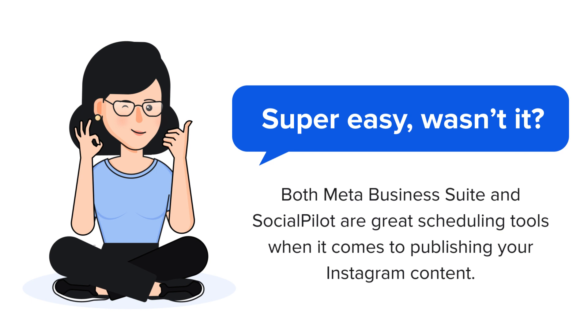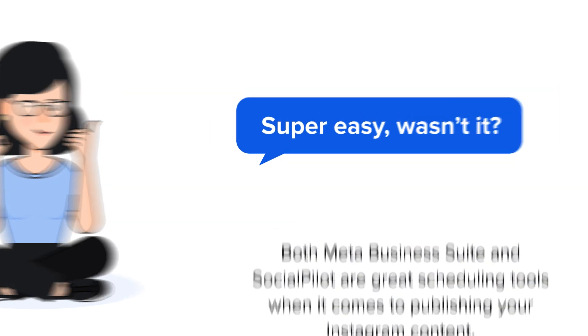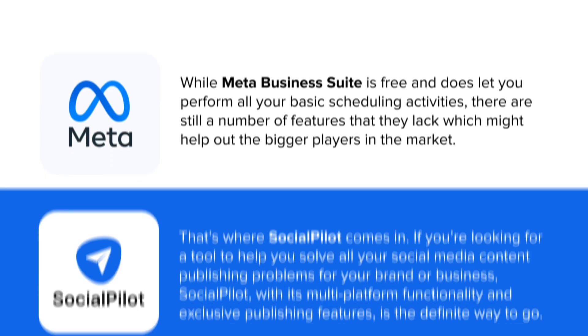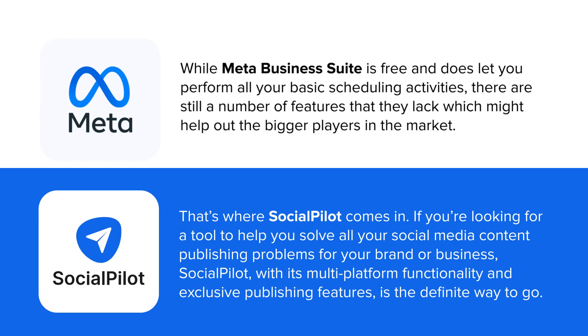Both Meta Business Suite and SocialPilot are great scheduling tools when it comes to publishing your Instagram content. While Meta Business Suite is free and does let you perform all your basic scheduling activities, there are still a number of features that they lack which might help out the bigger players in the market. That's where SocialPilot comes in. If you're looking for a tool to help you solve all your social media content publishing problems for your brand or business, SocialPilot, with its multi-platform functionality and exclusive publishing features, is the definite way to go.